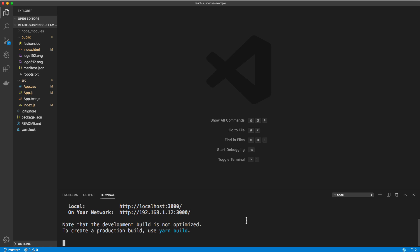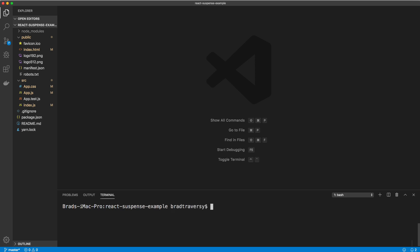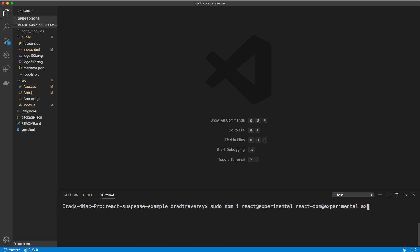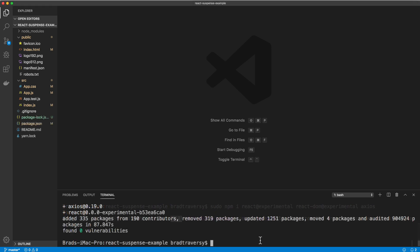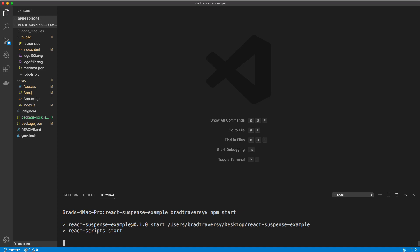The first thing we want to do is stop the server and install the experimental version of React and React DOM. So I'm going to run: npm install react@experimental and react-dom@experimental. I'm also going to install Axios to fetch data — if you want to use the Fetch API that's fine, I just prefer Axios. Now that we've done that, we can run the server again with npm start.